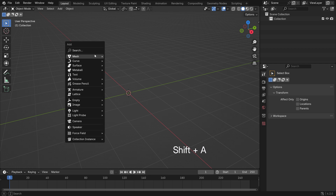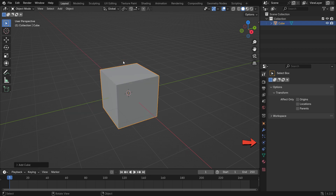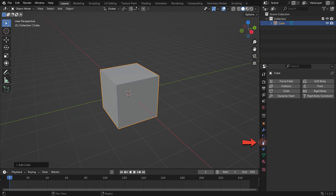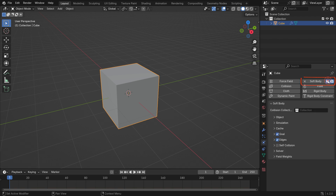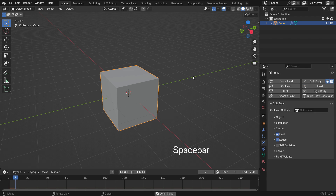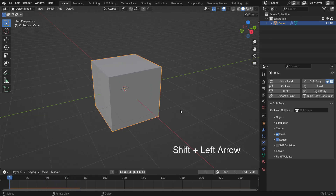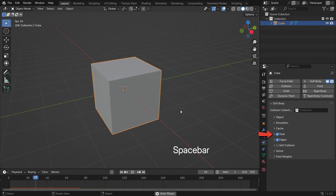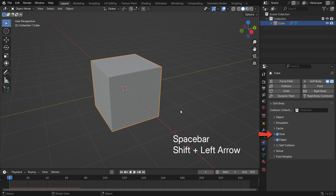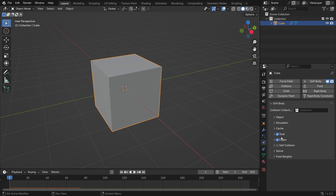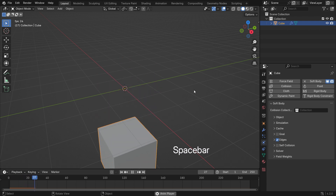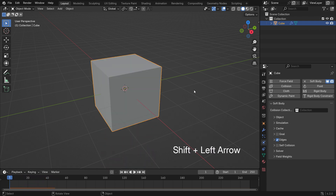Press Shift A to add a cube object. Go to the Physics Properties tab and click on Soft Body. The cube now has soft body physics. Hit the space bar to play the simulation. Right now it's just bouncing in the 3D viewport because the Goal option is enabled. We will talk about the goal in more detail later. Turn off the goal for now and play the animation again. The cube will fall straight down.